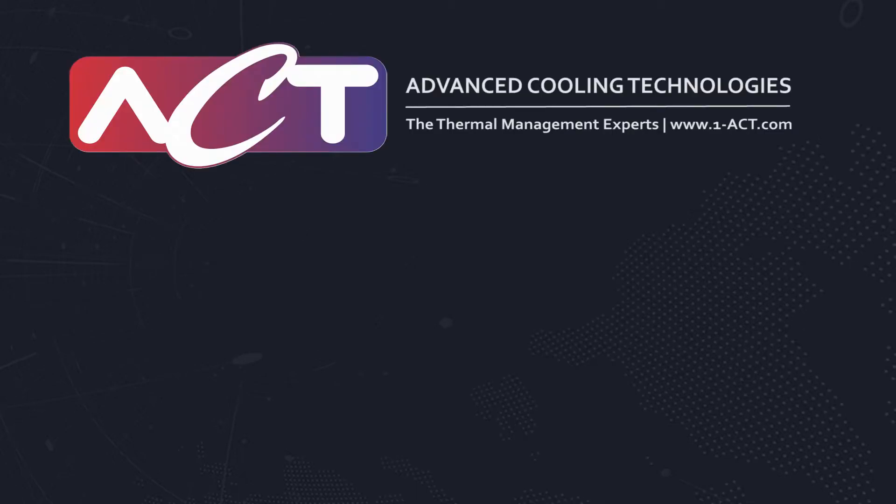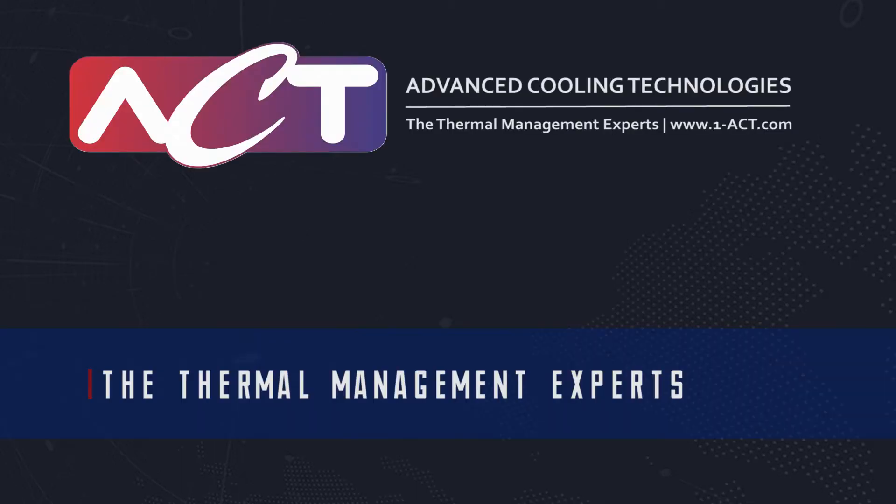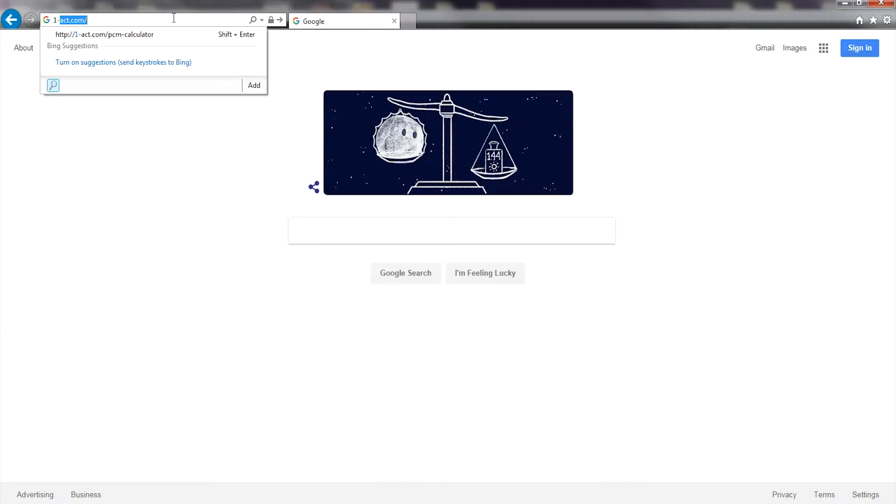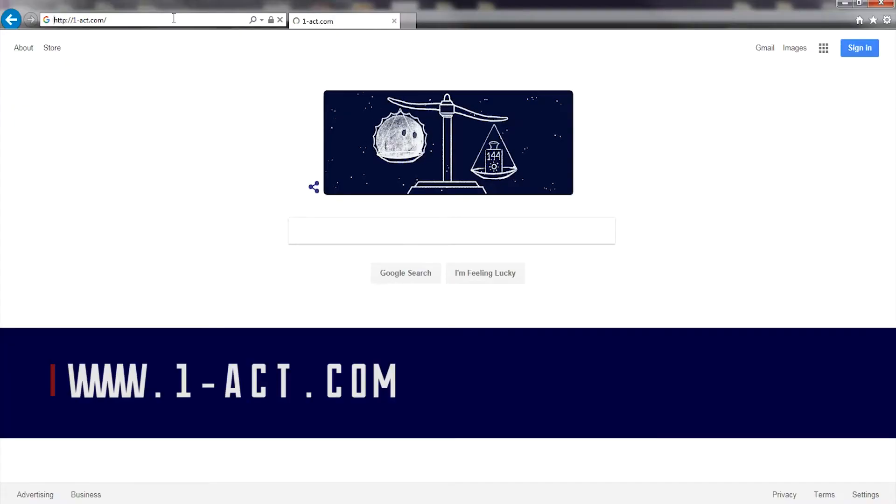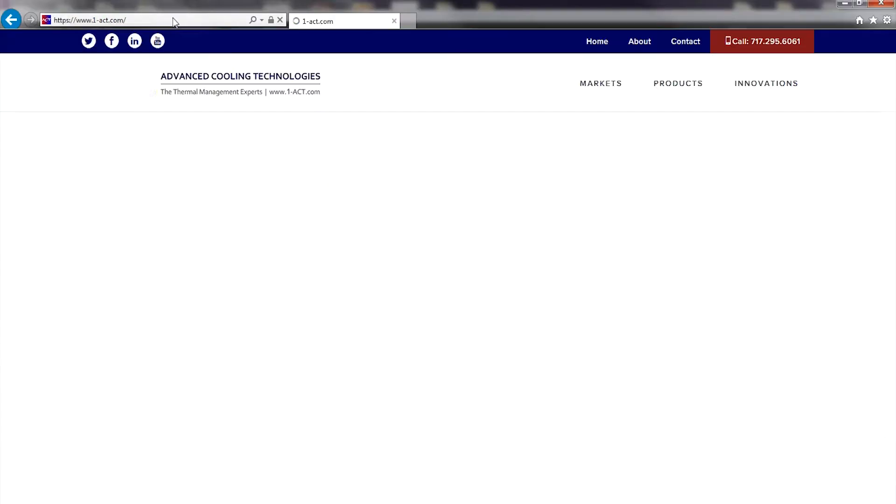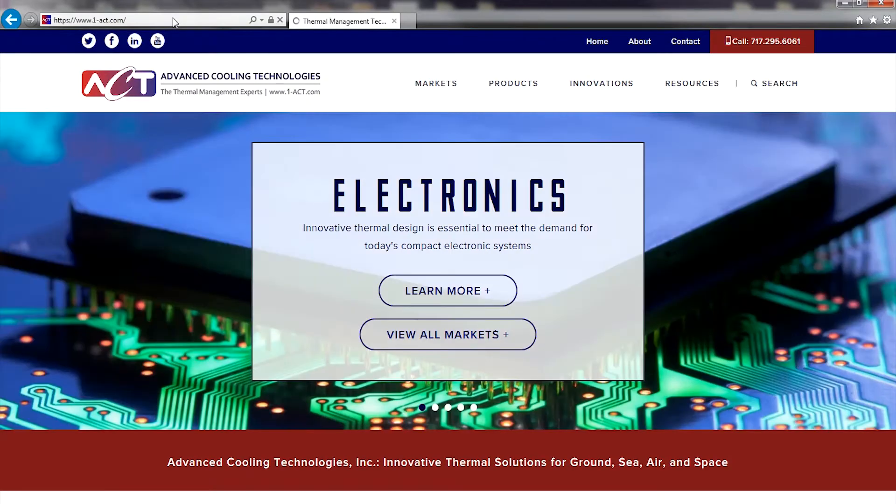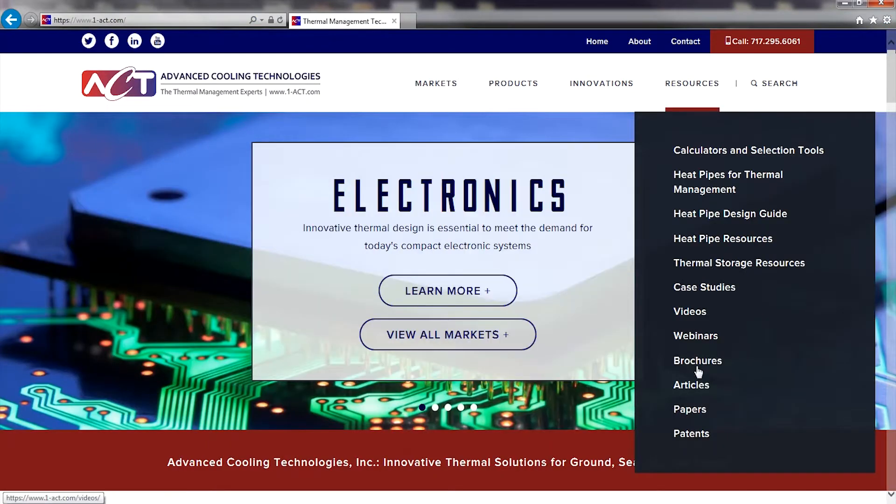Advanced Cooling Technologies, the Thermal Management Experts, offers a vast resource of thermal management information on our website, one-act.com, including some useful tools and calculators.